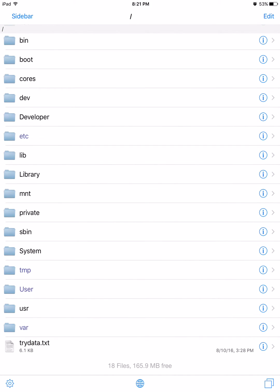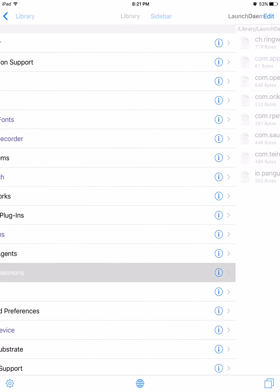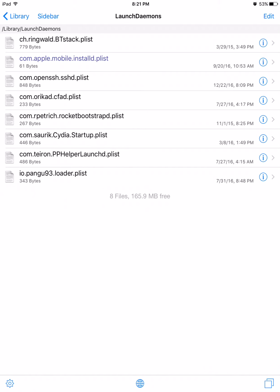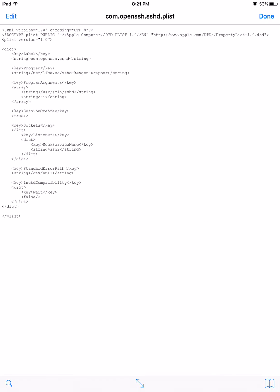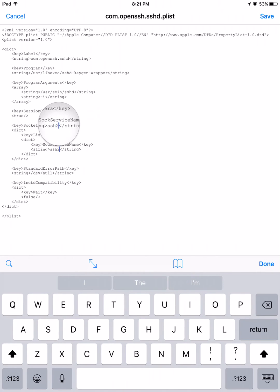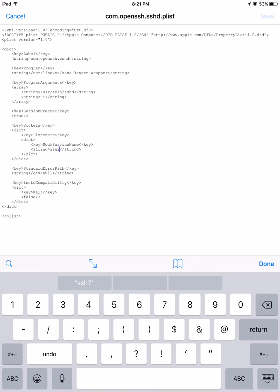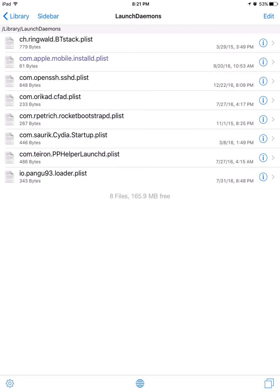Press Library, then press LaunchDaemons, then press the OpenSSH file with the text viewer. Do the same thing — press Edit, find the SSH port entry, and change it to the new value right there. Then press Save.